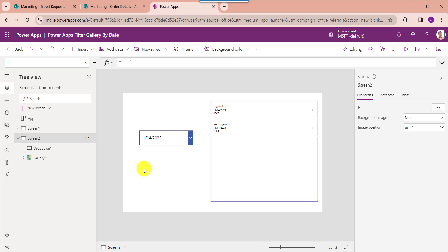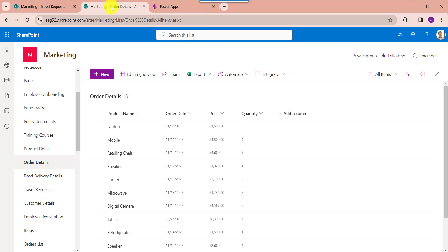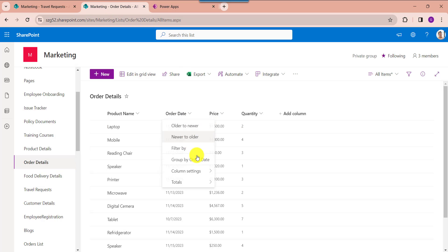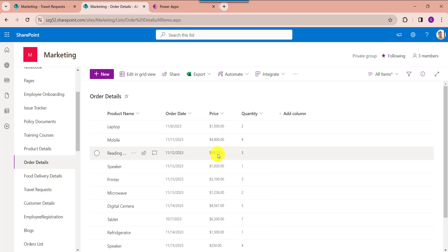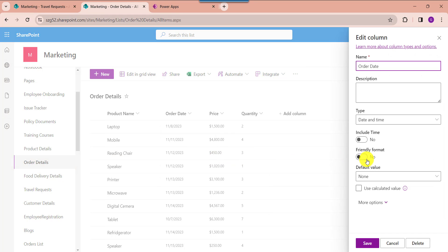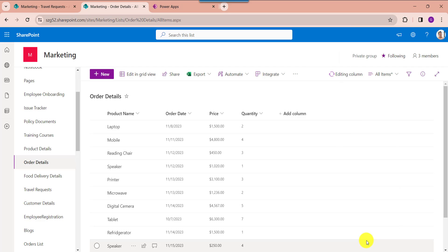Next I will show you how to filter a PowerApps gallery by date and time. For that go to the SharePoint online list and edit the date and time column. Here select include time, then click on the save button.